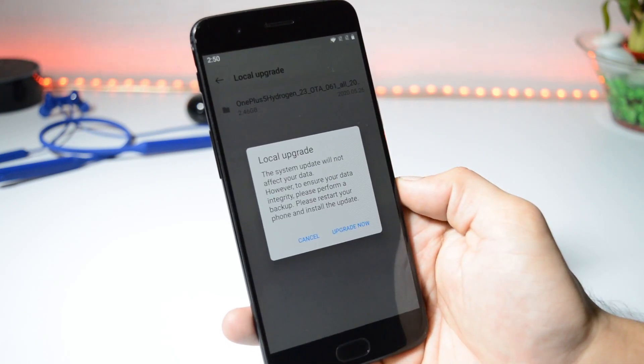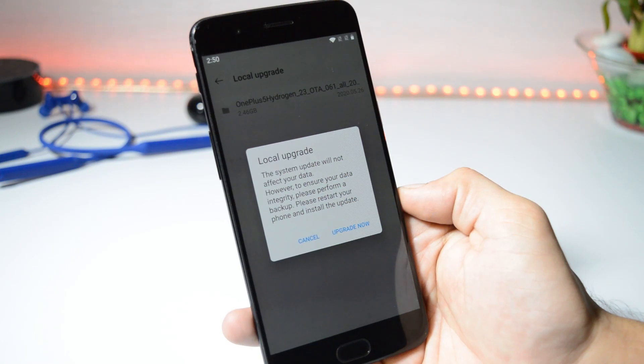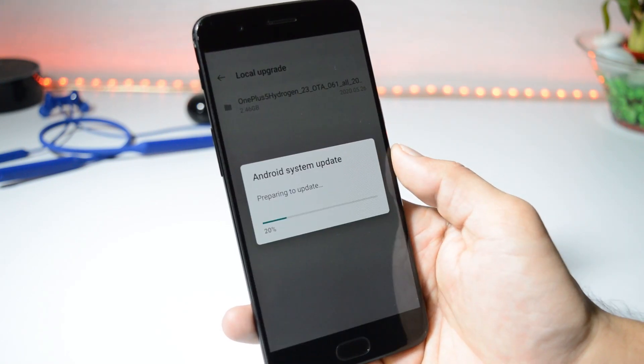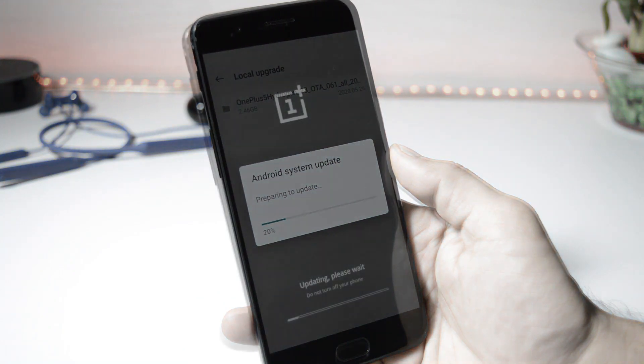Make sure to take a backup of your device before installing this, and also make sure your device is charged more than 30%. Tap on upgrade — your device will boot into recovery and perform the installation process.